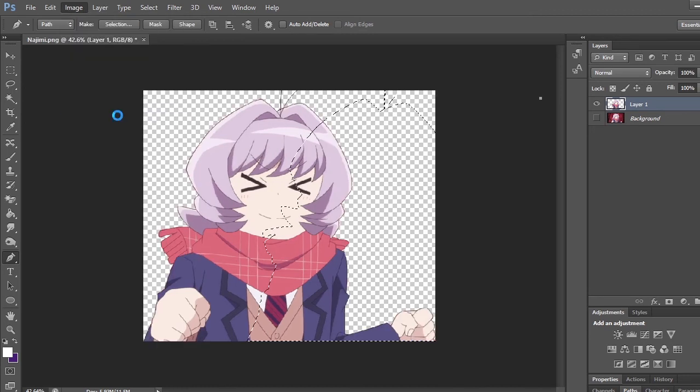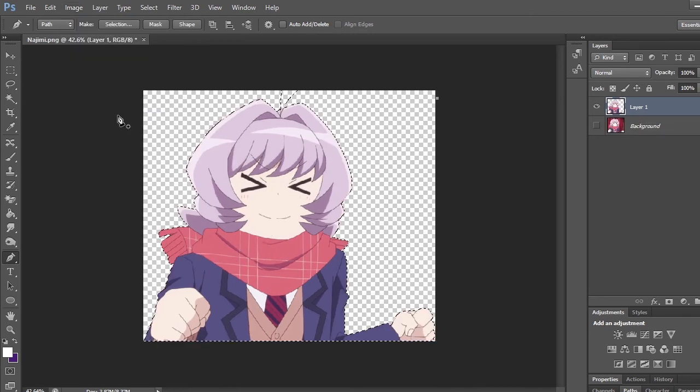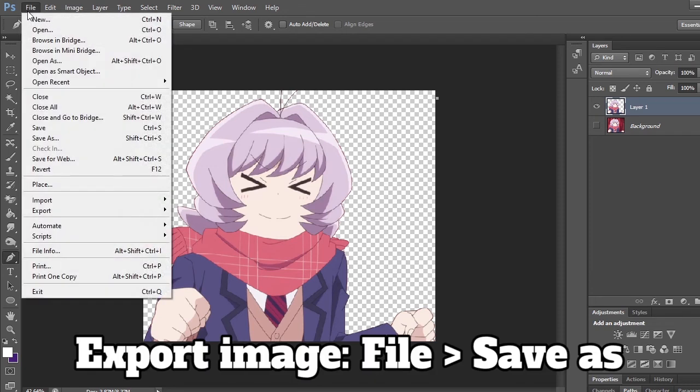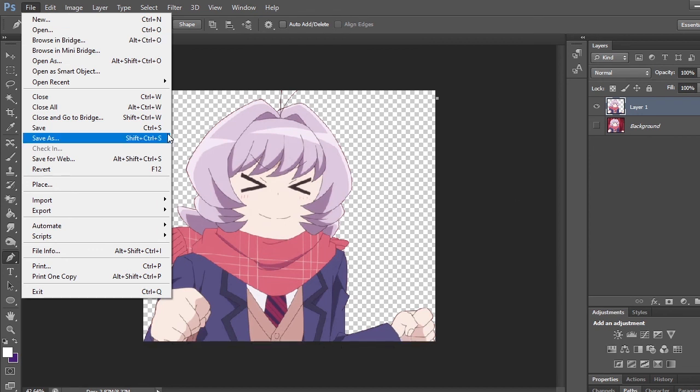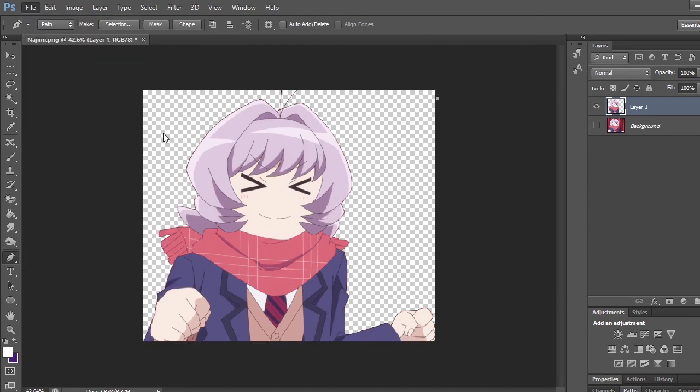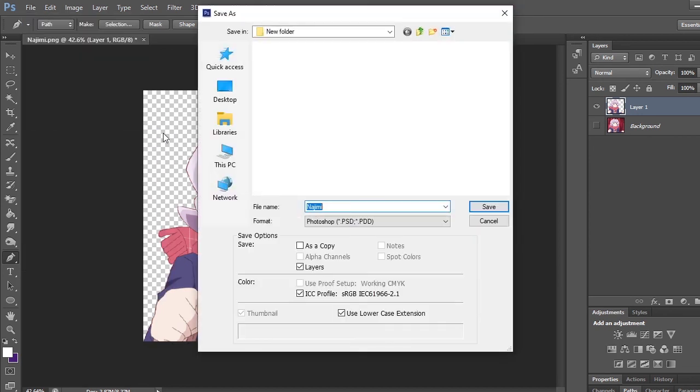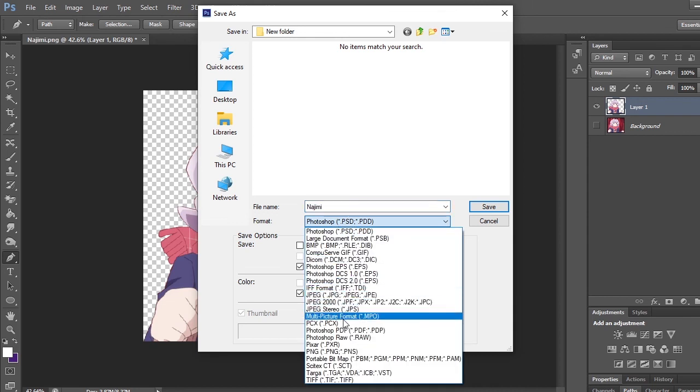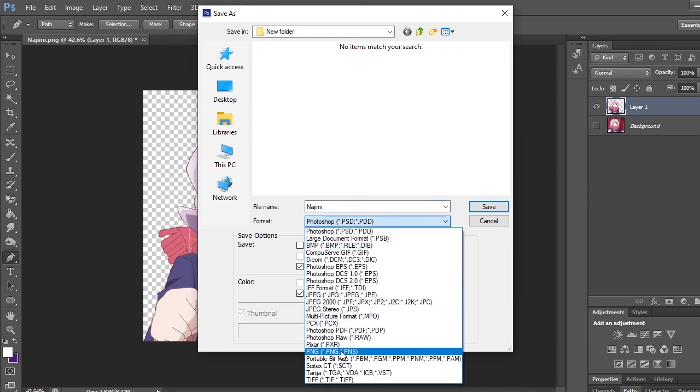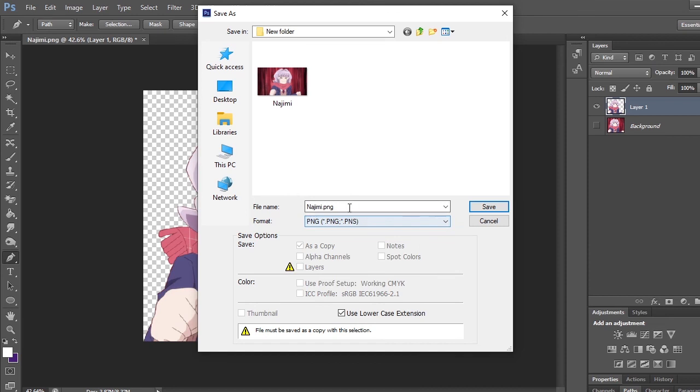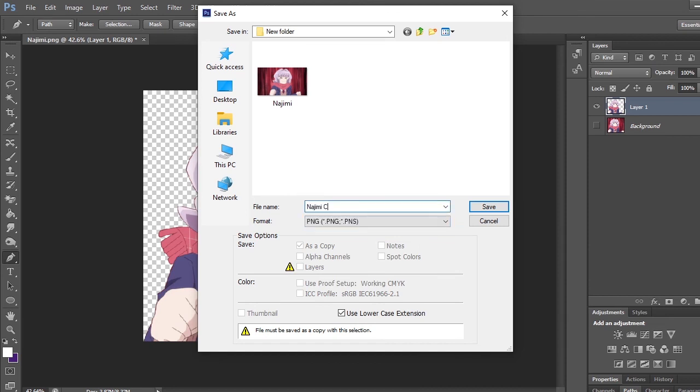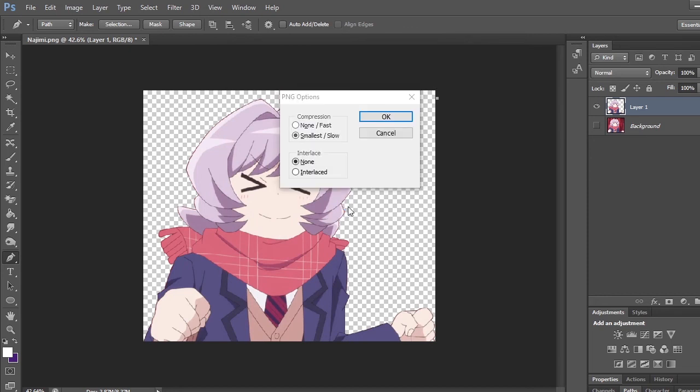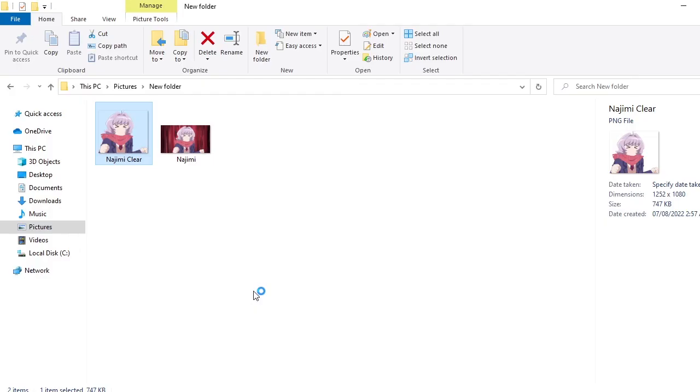I deselect by pressing Ctrl+D. If you want to export it, you go to File, then click Save As. After that, you click on PNG. Then you can name it whatever you want. I'll call it Najimi Clear. Then click Save or press Enter, then press Enter again. Just leave it as smallest file size. And here it is, Najimi Clear.